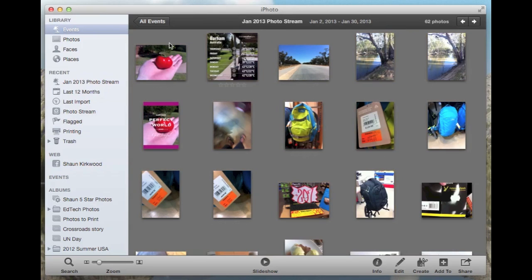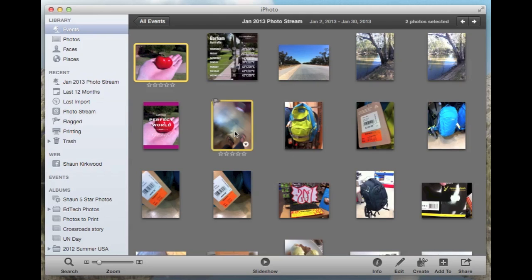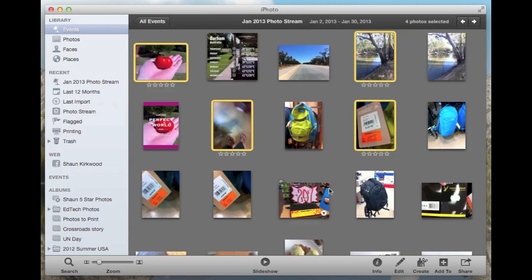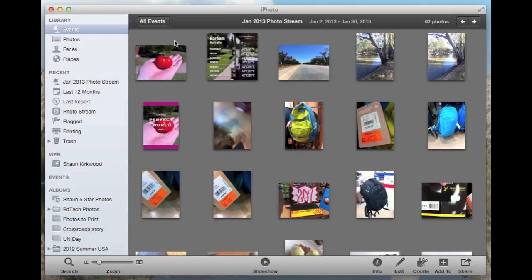You could also click on one file, then hold down command and select the individual files you want. You could combine them together,